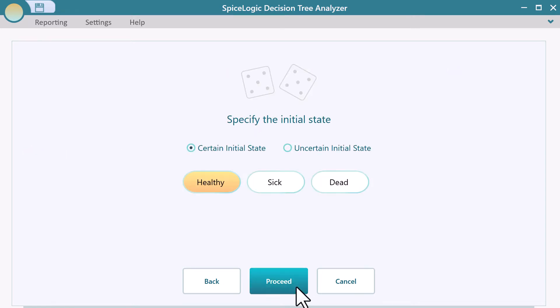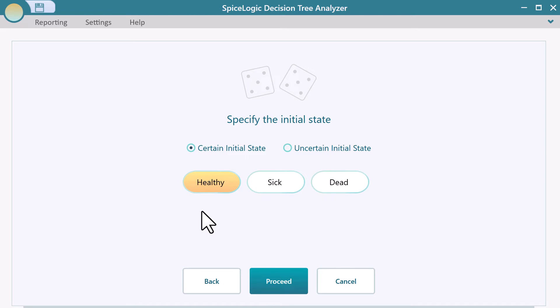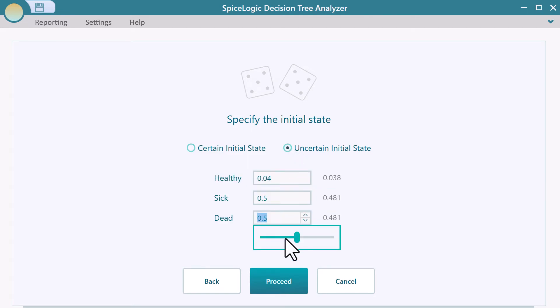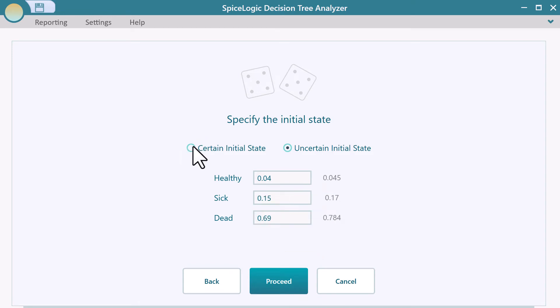Now, you need to specify which state is the initial state. Let's choose the patient who started as healthy. You can also use an uncertain starting situation by checking this box. Then, you can set the probabilities of each state as the starting state. But let's make the starting state certain.